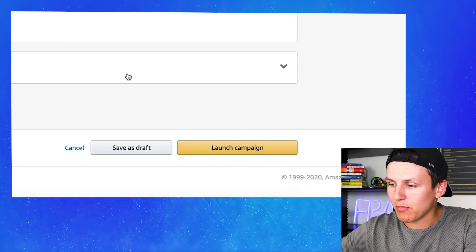Then you're going to hit launch campaign. That is how to set up your first automatic campaign. You're going to let that run for about three to five days and monitor it. Maybe you're running through your budget, maybe you're not. If you're not running through your budget, you need to increase your bid. If you're blowing through it within like an hour, drop the bid down to like 71 cents and see where you're at.